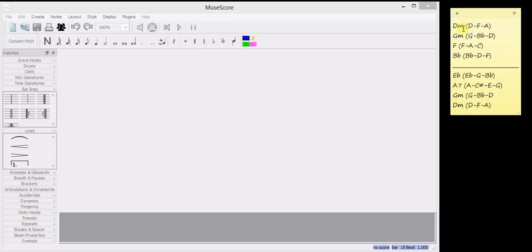I've chosen D minor, G minor, F major, B flat major for the first bar. And the second bar is going to be E flat major, A7, G minor and D minor.